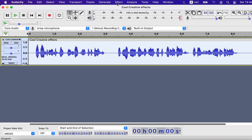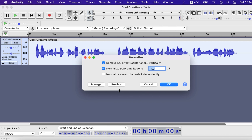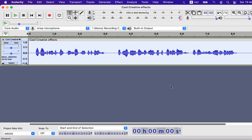Normalizing is the solution here. Go to the Normalize Effect and set the peak amplitude around minus 7. You can experiment with minus 6 or minus 8 as there is no specific rule. The rule of thumb is to set a value so it will be loud enough when all the tracks are played.